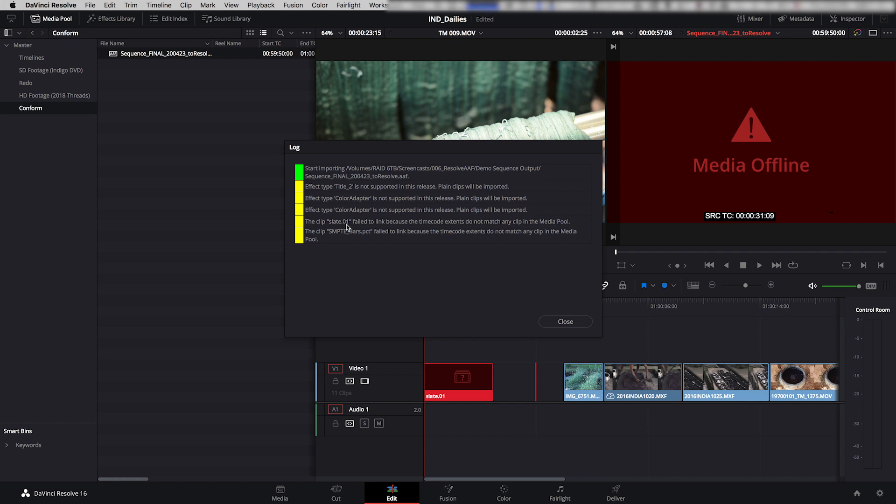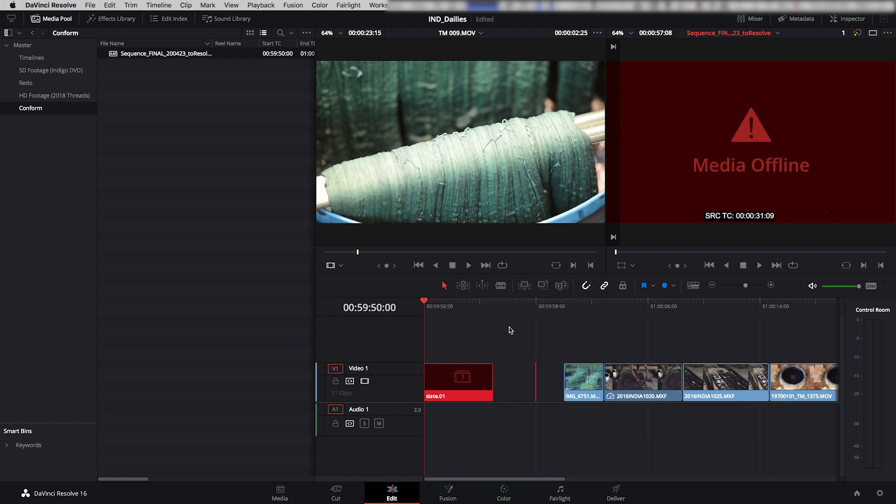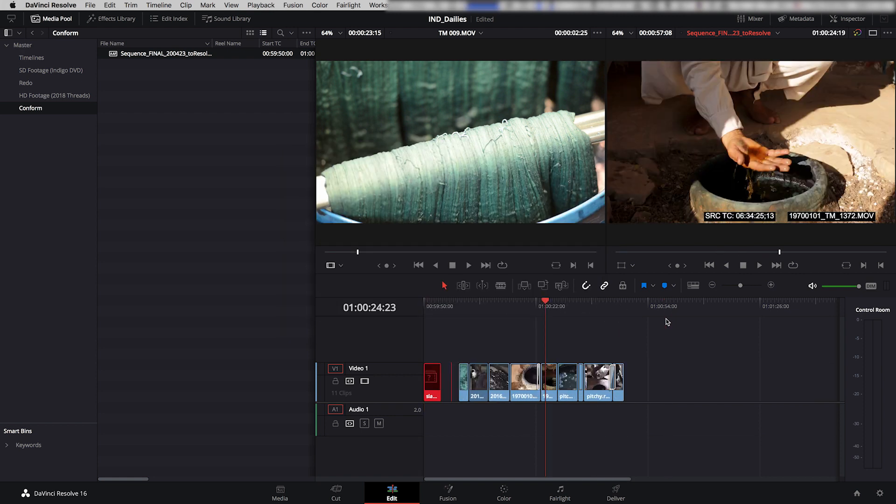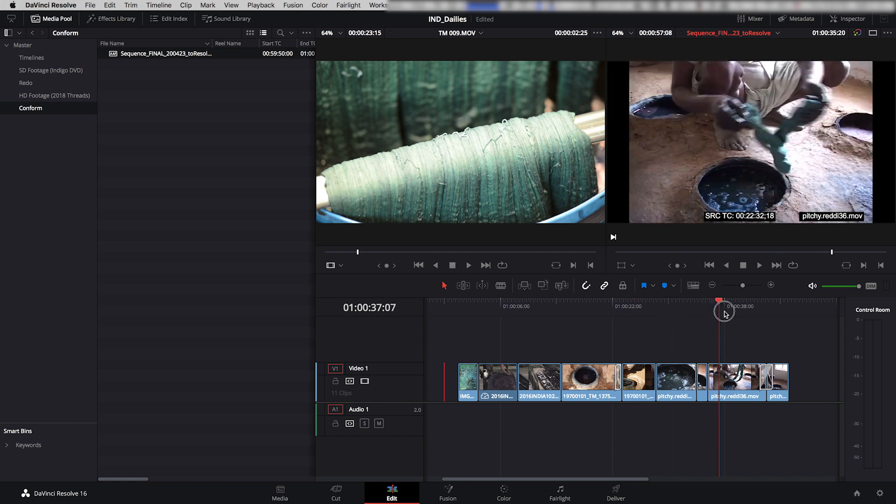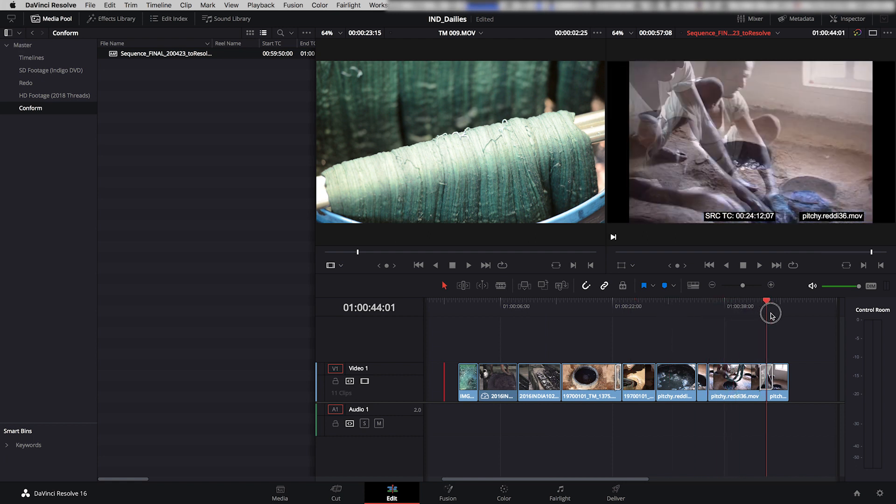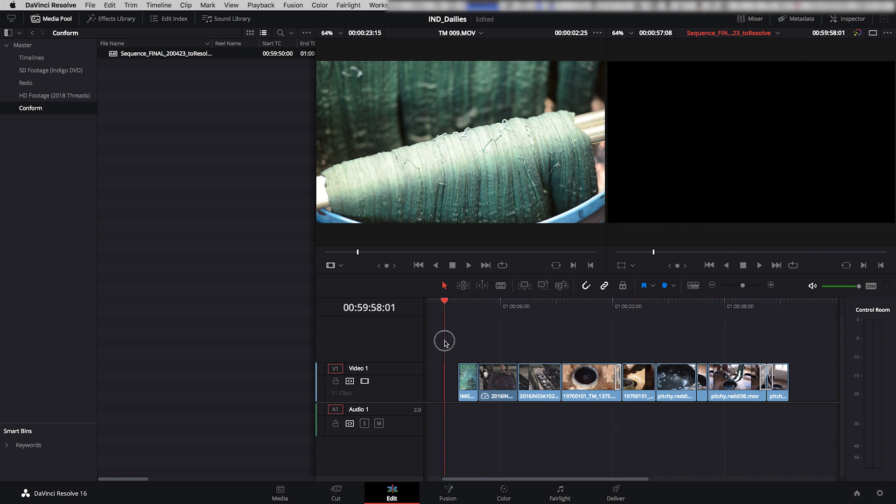There's a couple of color adapters that aren't supported. The slate clip didn't link because obviously I created the slate in Avid, and Resolve doesn't have any media to link the slate to. Fine. The SMPTE bars, which is my little 2-pop that I made, it doesn't recognize that either because that wasn't created in Resolve and that media is not in Resolve. None of that's a problem. I'm just going to look over that, make sure. Yep, that's all cool. And I'm going to say OK. Looks like it got all the rest of my media. So that's really great. So that's step one.